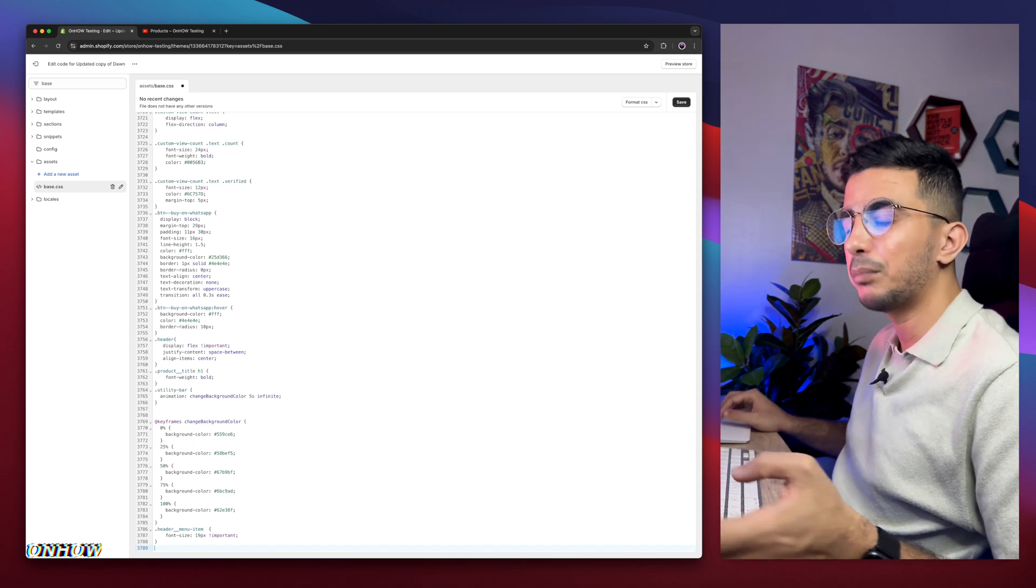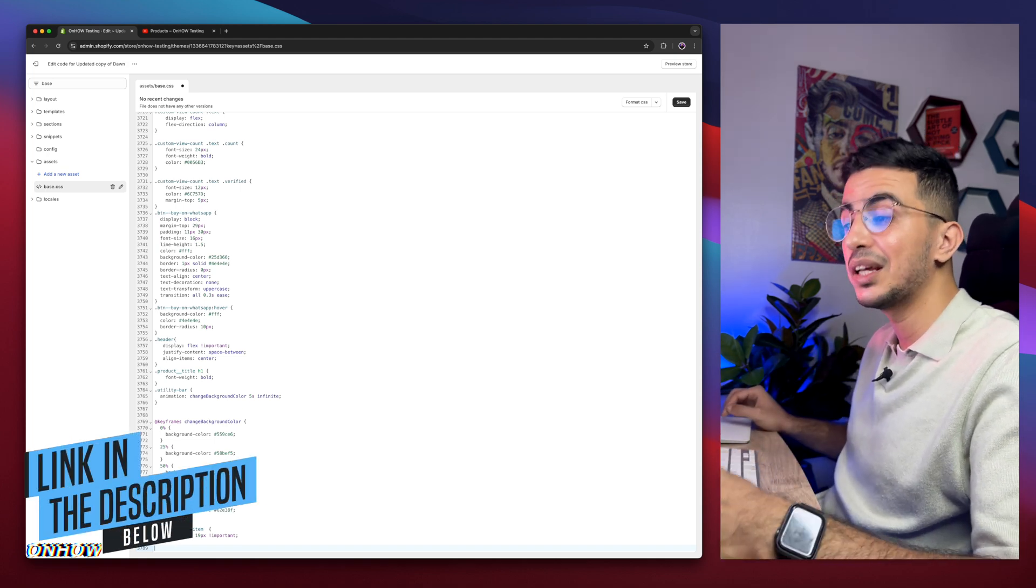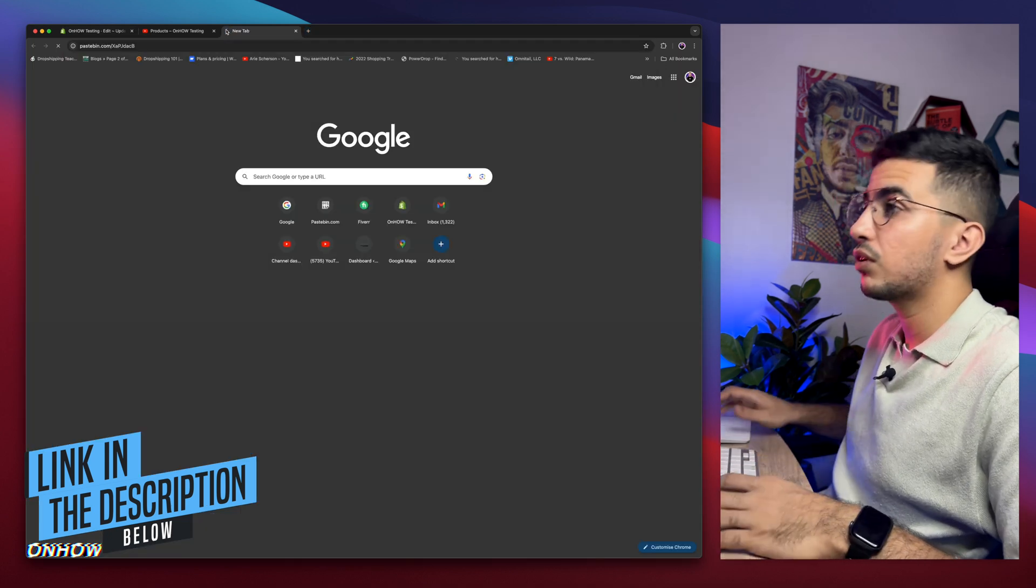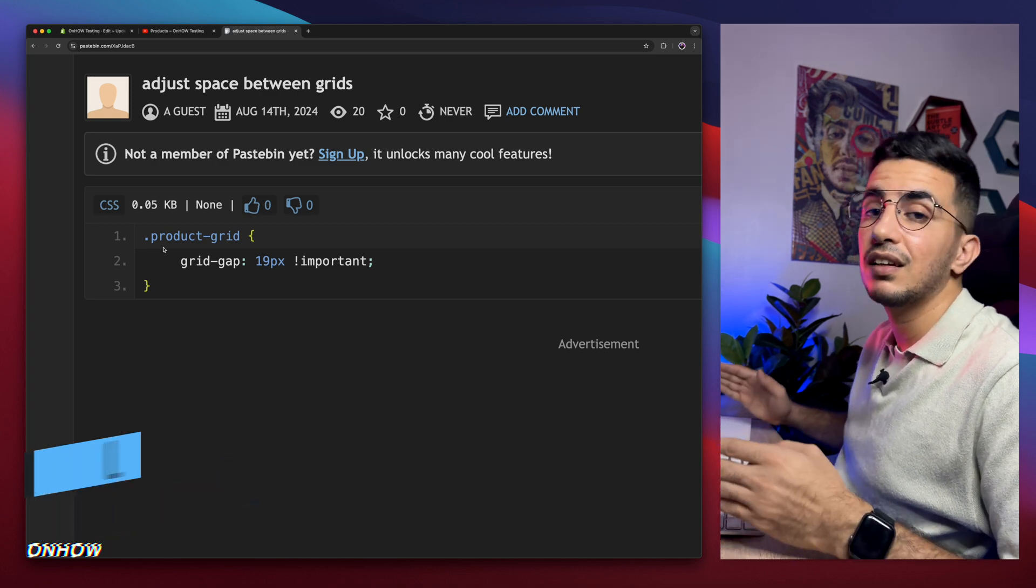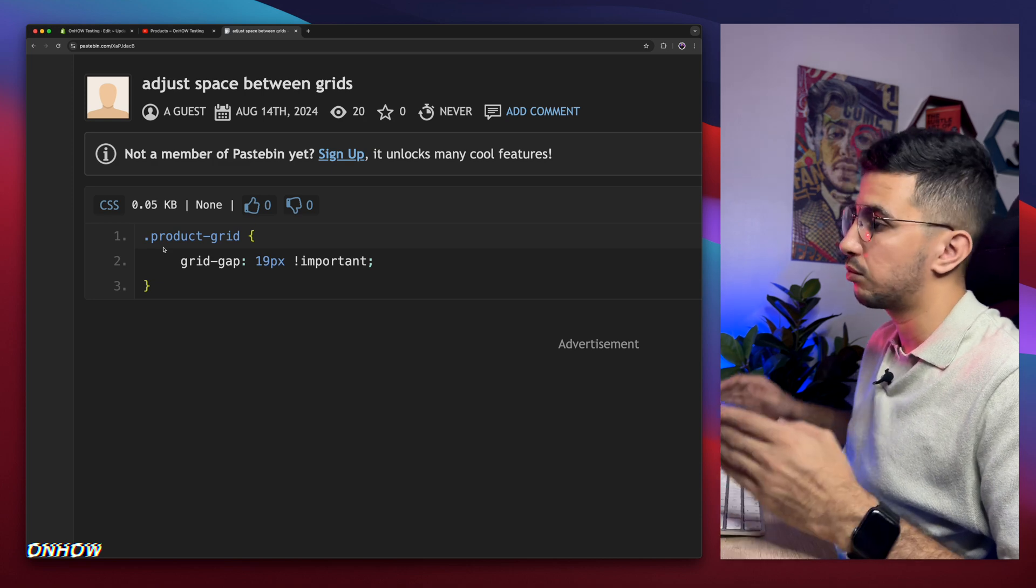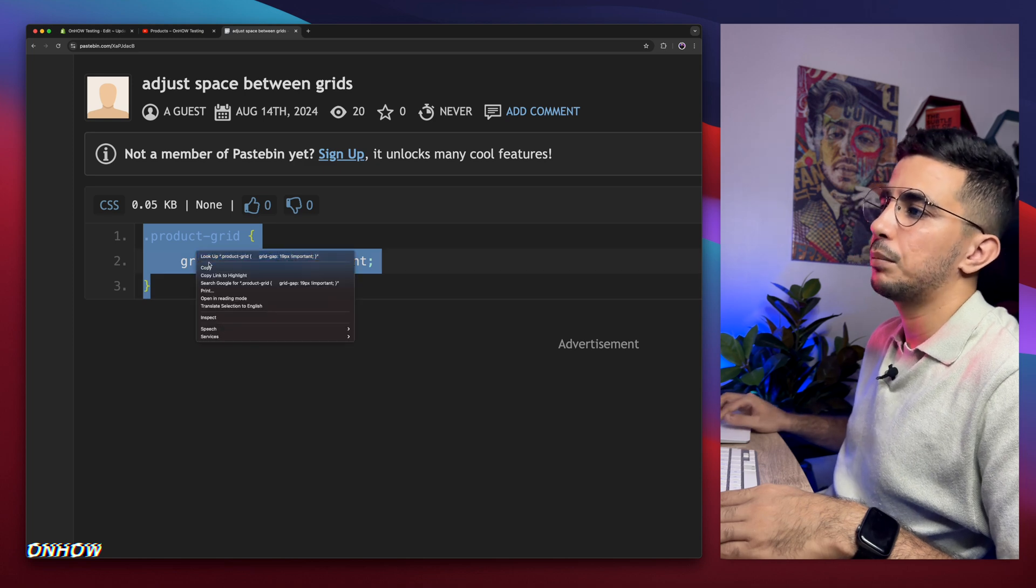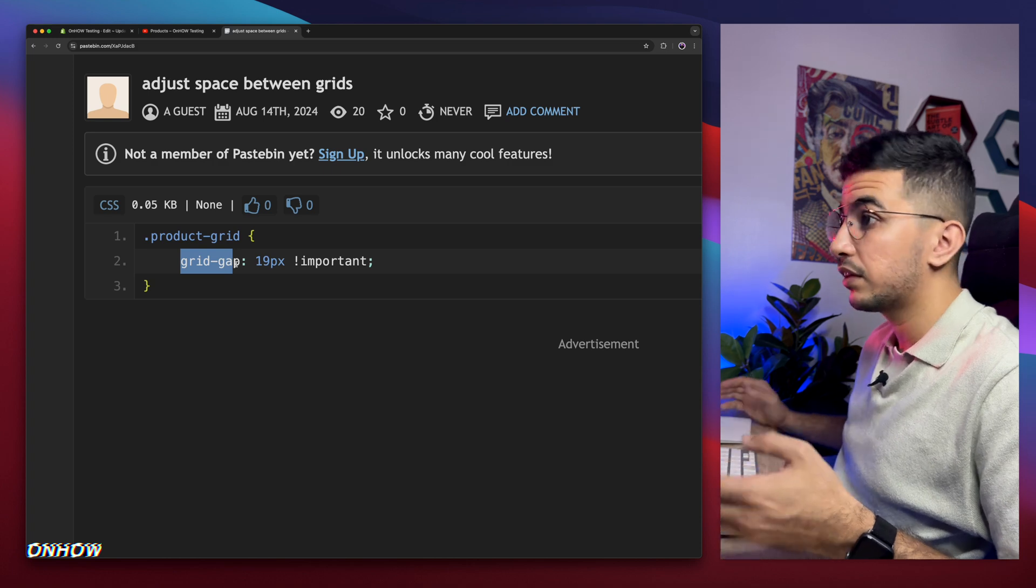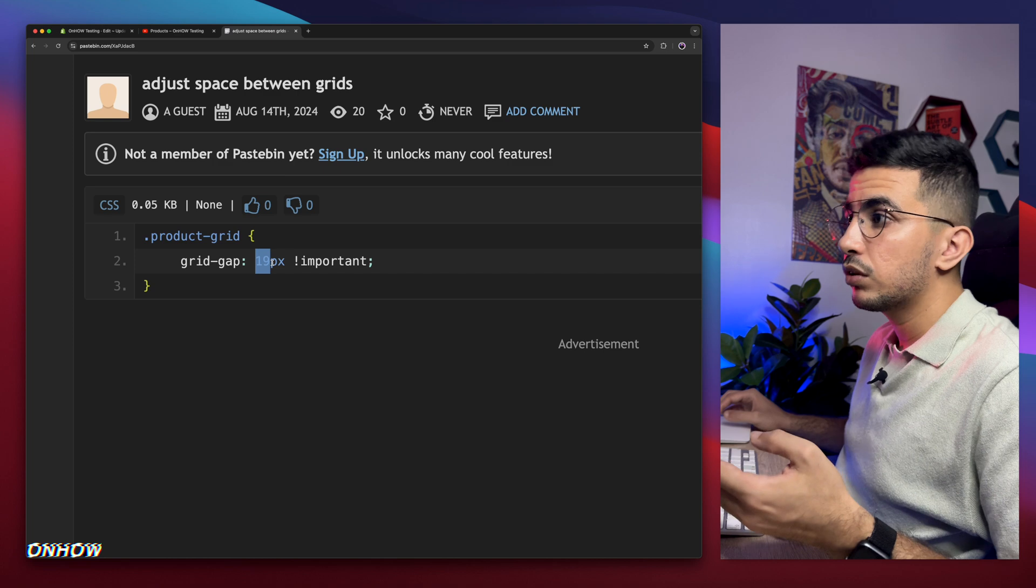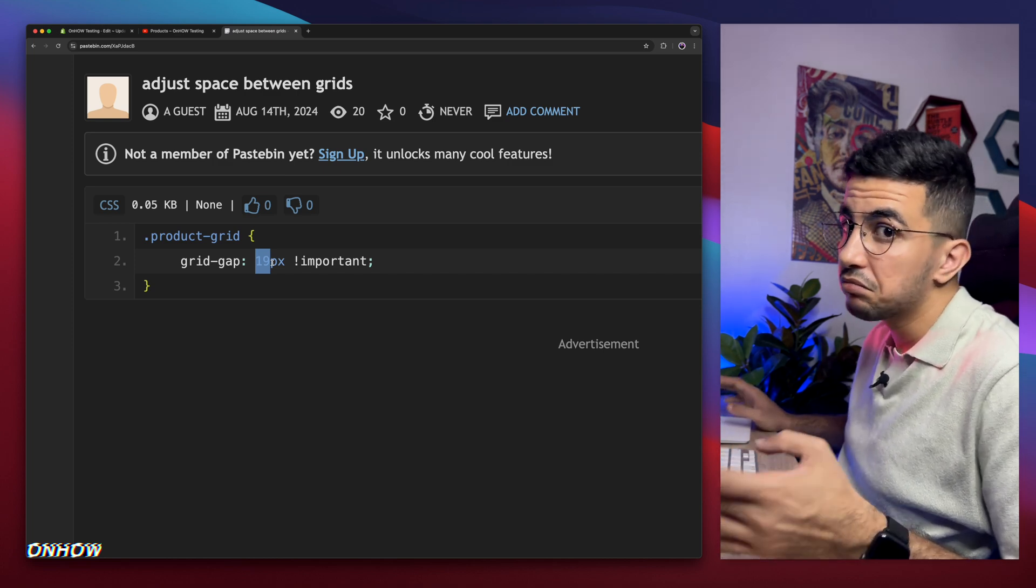Where are you going to get that code? Scroll down the description box and you will see a link named this code. Click on it and it will take you to this page with the code. Select the whole code, right click and copy. You'll see this value says grid-gap: 19. More spacing increase the number, less spacing decrease the number. That's simple.